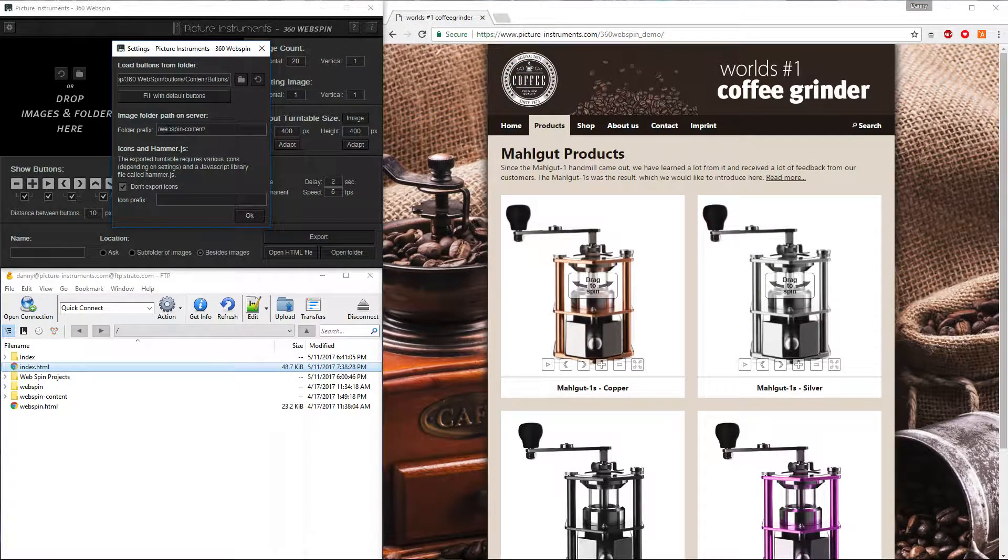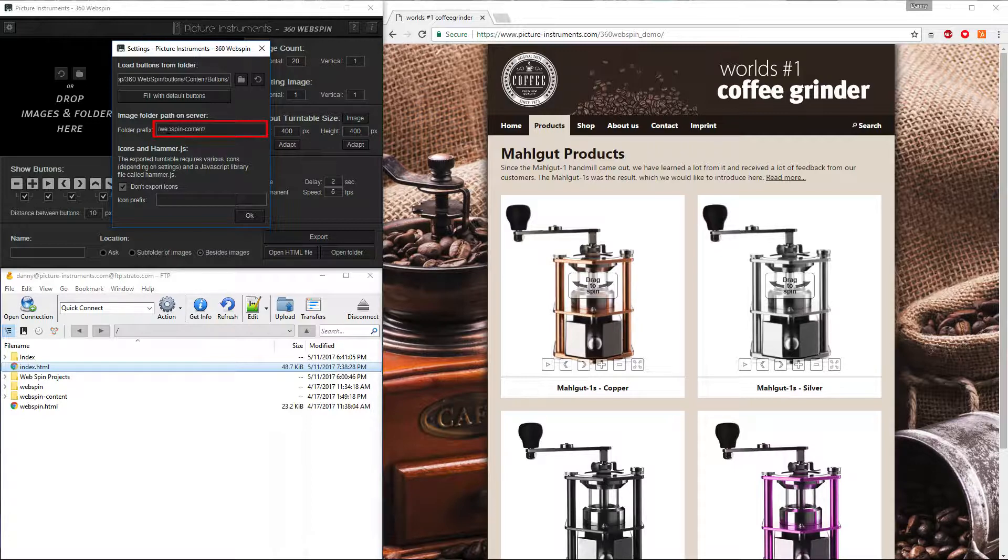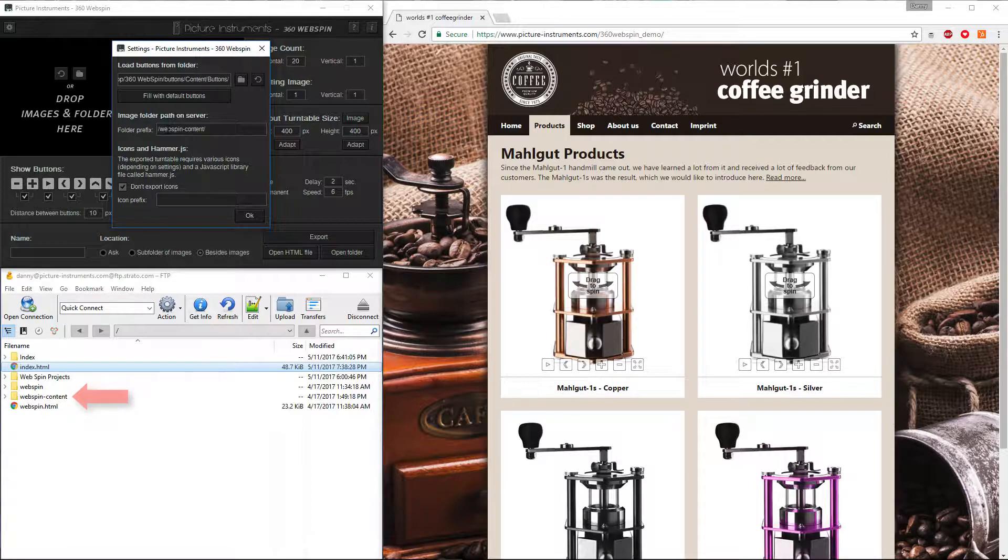By defining an absolute path as the folder prefix, like for example, slash WebSpinContent slash, the turntable object will look for its graphics folder in the WebSpinContent folder at the root level of the domain.